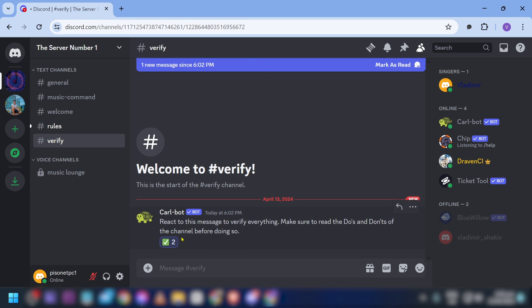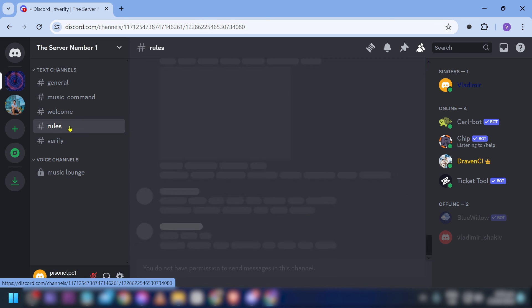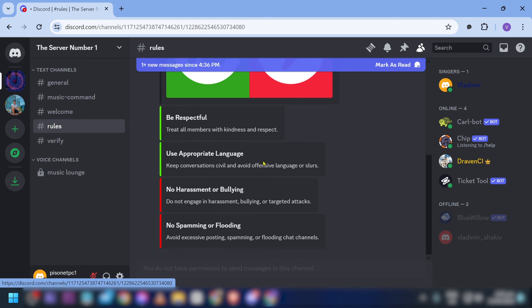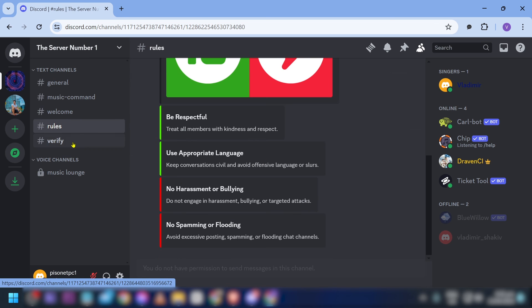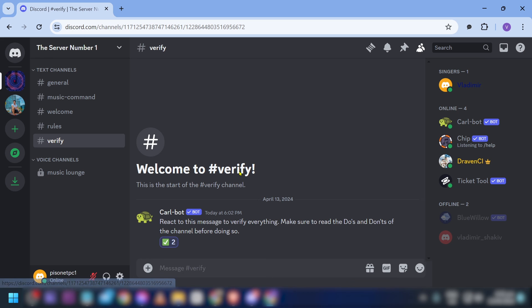After reacting, we can now see all the other channels in the server. You can also see the Verified role has been assigned. The verification is working correctly.